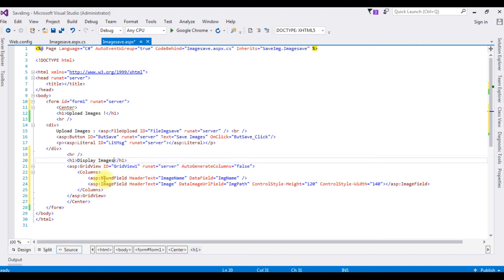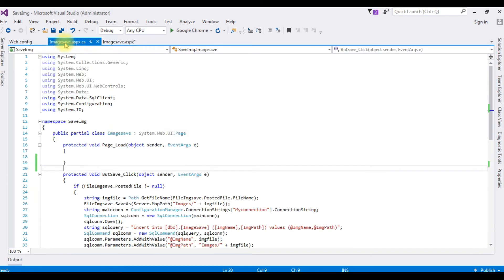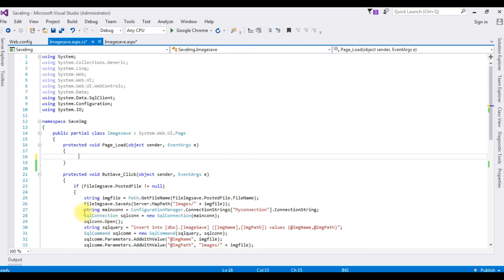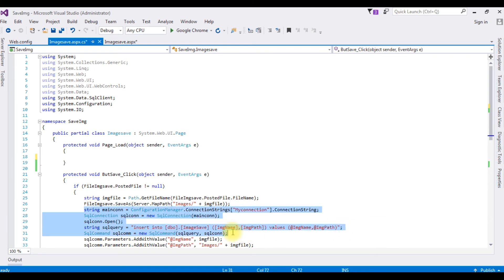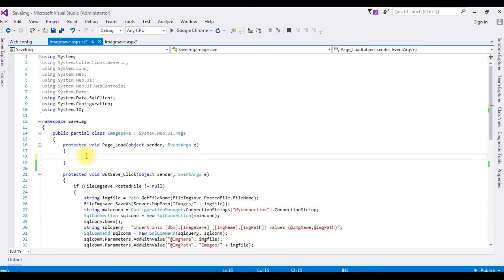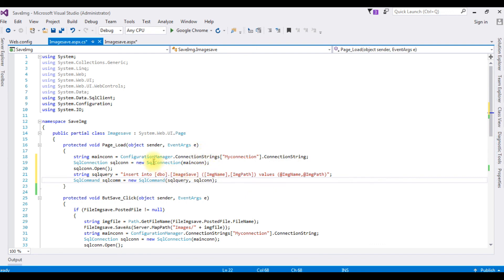Let's go to the code-behind. I'm copying the existing connection code and pasting it here. For how to set up the connection string in SQL Server, I covered that in my previous video — if you missed it, there will be a link at the end of this video tutorial.